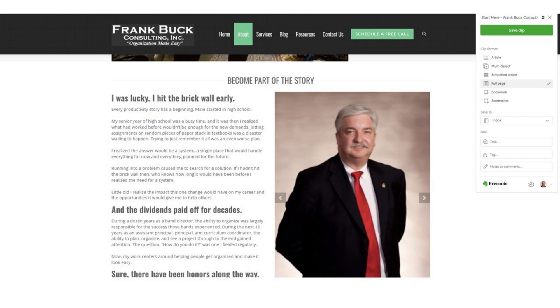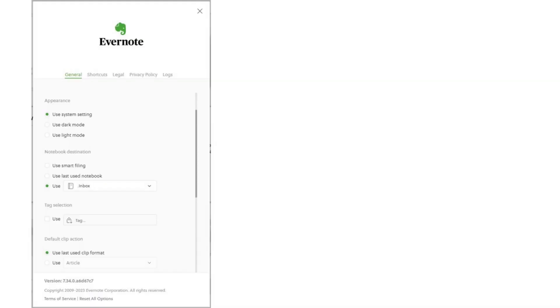Before we leave this discussion of the Evernote Web Clipper, the final element is to handle the one-time settings. When you click the little elephant head icon in your browser's toolbar to select the Evernote Web Clipper, you're going to see a little cog at the bottom — click it. Here is where I indicate the notebook that I want all of my clips to go to. For me, it's my default notebook called .inbox.